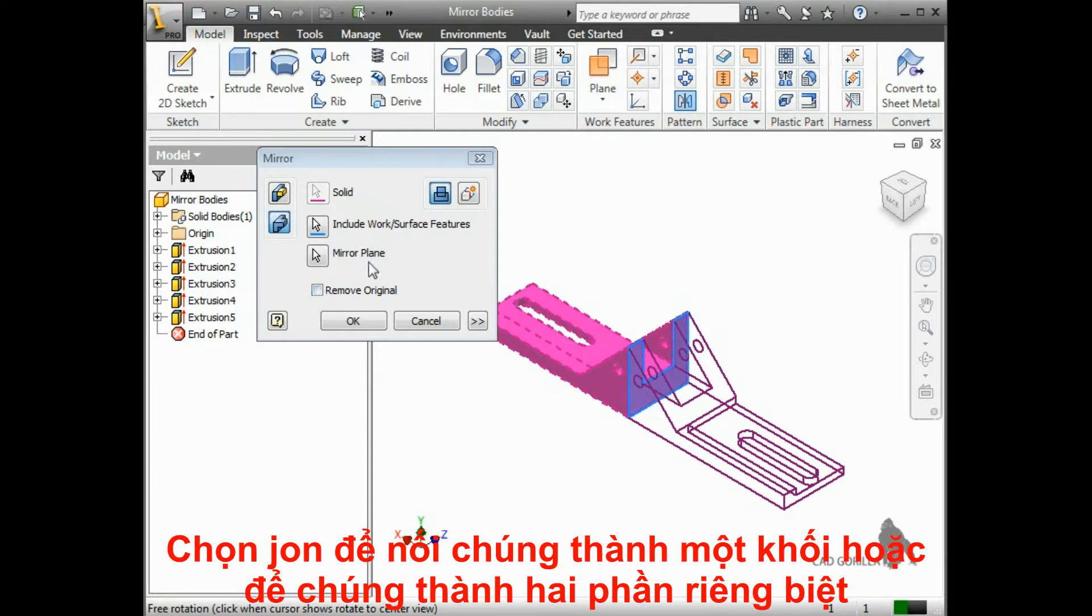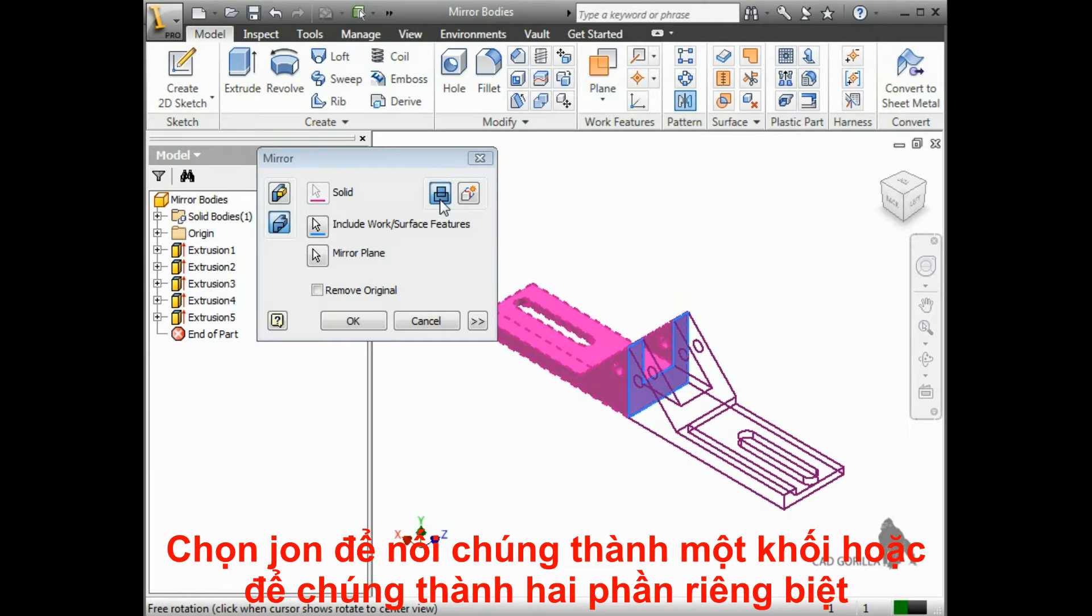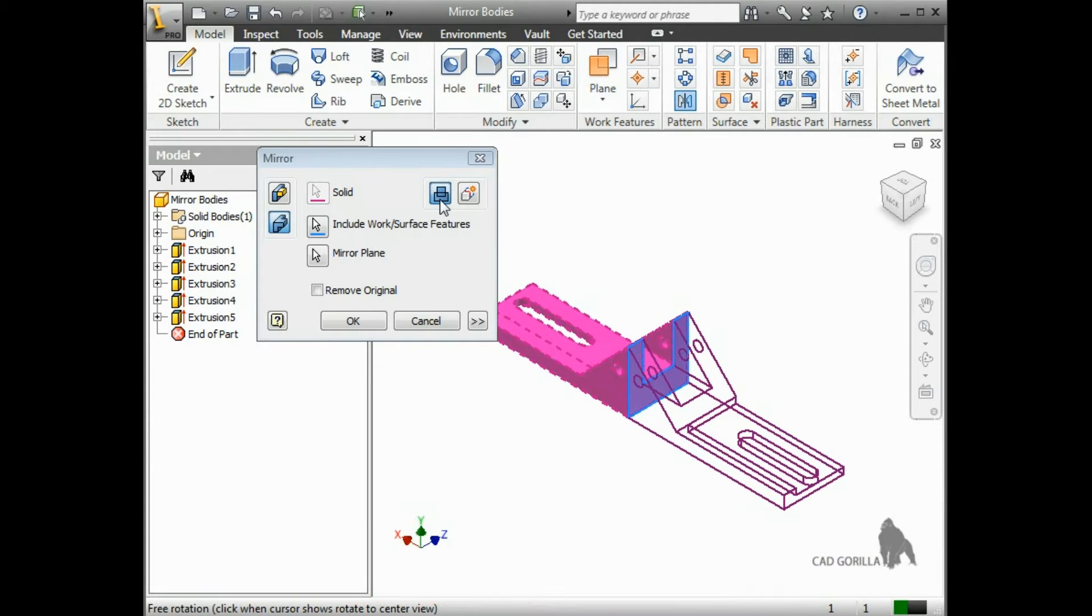Finally, I need to tell Inventor whether I'd like the two bodies to be joined, if possible, so that they form a single solid body, or if I'd like the resulting geometry to be considered two individual, separate bodies.